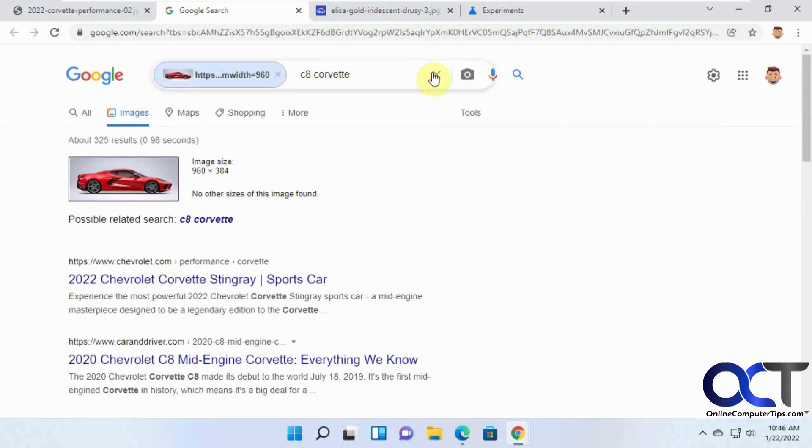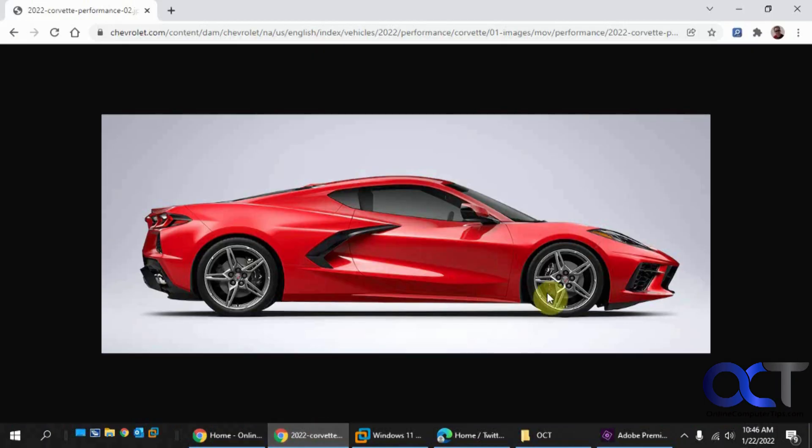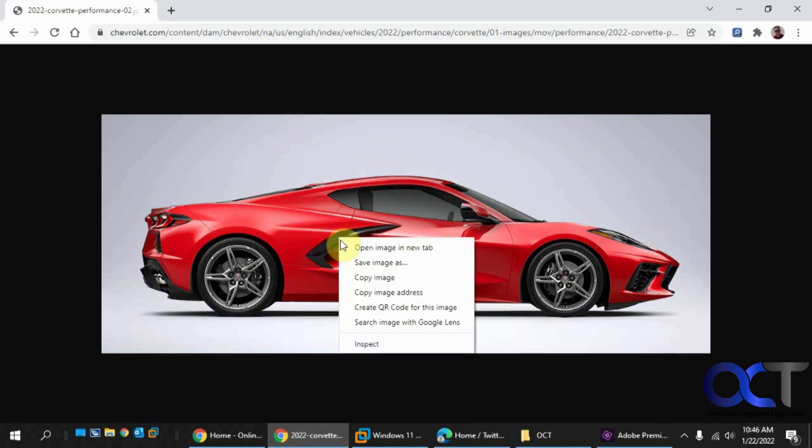But you might have noticed that when you go to do the same thing, you get this instead. Search image with Google Lens rather than search image with Google. And you might be wondering what's the difference, and I'll show you what the difference is.